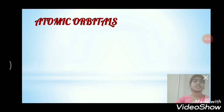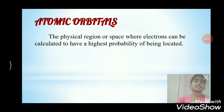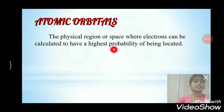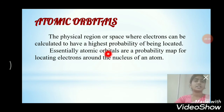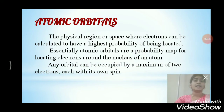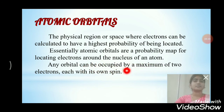Now we will learn about the shapes of atomic orbitals. The atomic orbital is the physical region or space where electrons can be calculated to have the highest probability of being located. Essentially, atomic orbitals are a probability map for locating electrons around the nucleus of an atom. Any orbital can be occupied by a maximum of two electrons, each with its own spin. The atomic orbital has a 90% probability of finding an electron.